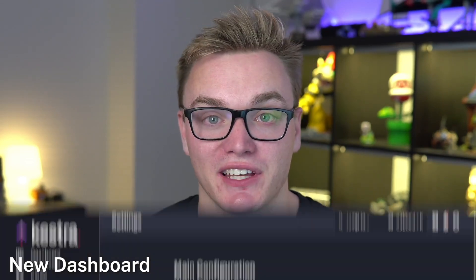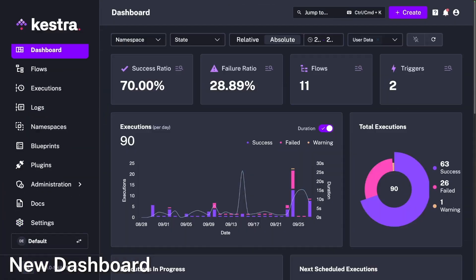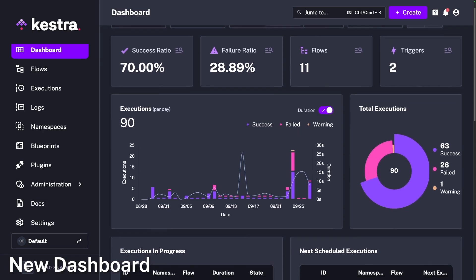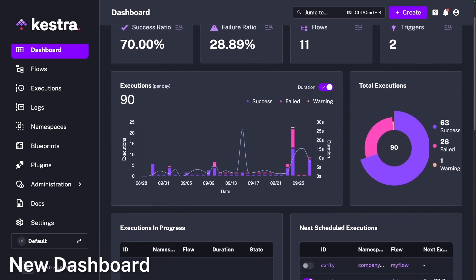On top of that, we've improved the color scheme. If you go into the settings, you'll be able to change the color scheme between 'extra' and 'normal', and we'll be able to add further customization in the future.